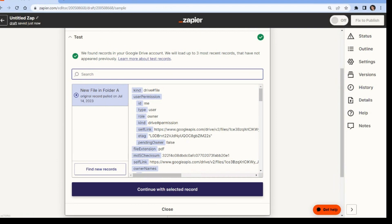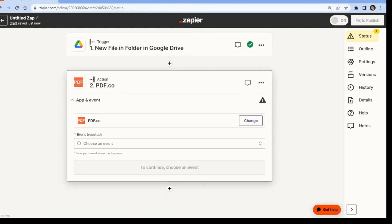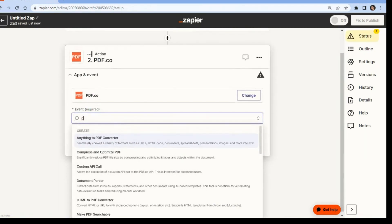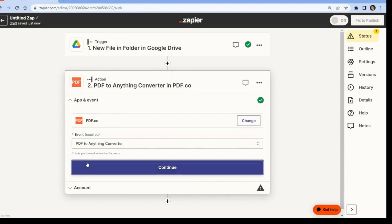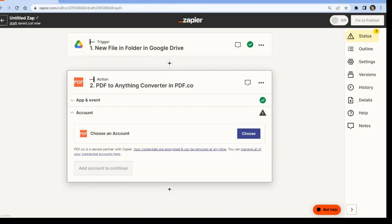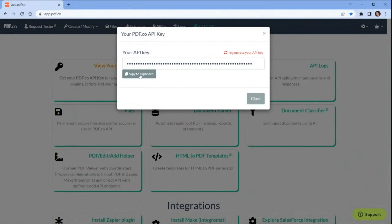Now let's add another application and extract the data from the PDF document. In this step, we will add the PDF.co app and select the PDF to anything converter option to extract PDF documents in any output format of your choice. Now connect your PDF.co account to Zapier by adding the API key. You can obtain the API key from your PDF.co dashboard.